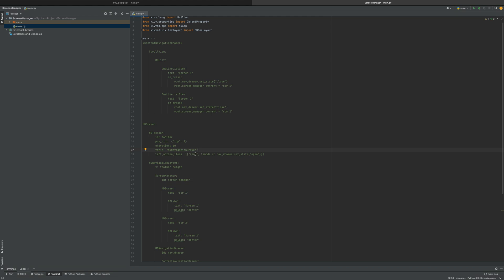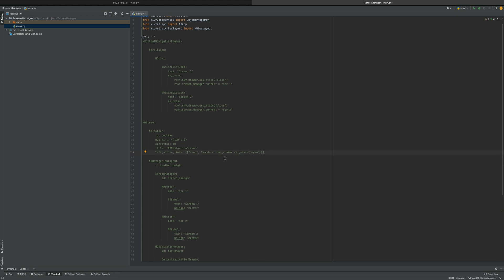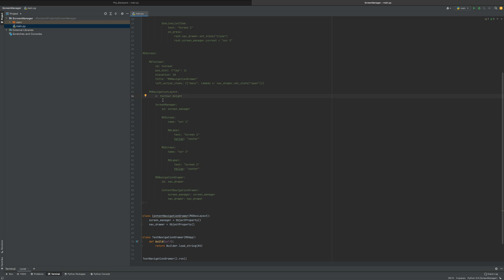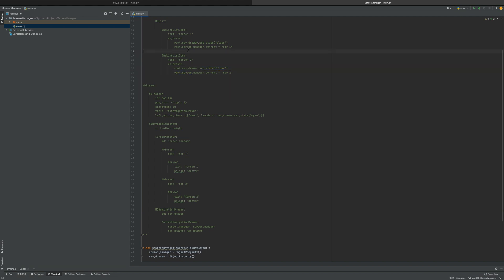Left action items are basically saying it's open or closed — it hasn't been referenced yet. Then you go to MDNavigationLayout, and you're setting the navigation layout where the x value is equal to the toolbar height. Then we go to our ScreenManager, which is given an ID so it can be referenced, just like we reference it up here — screen_manager.